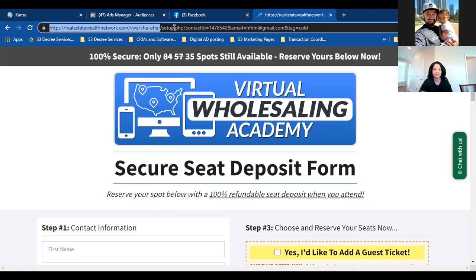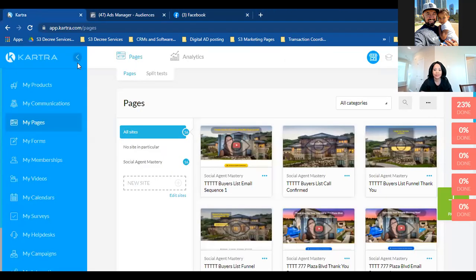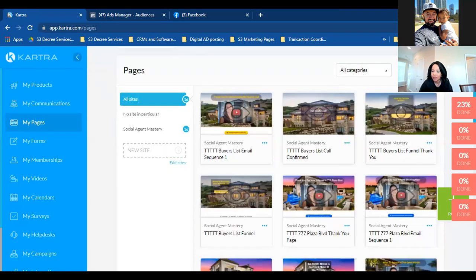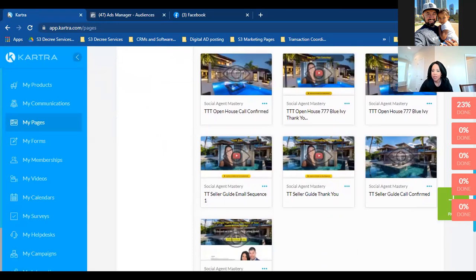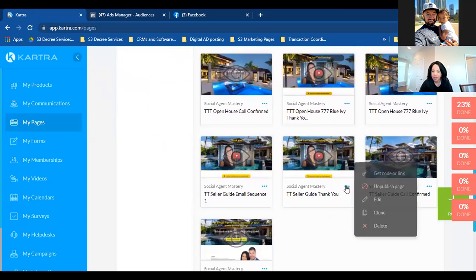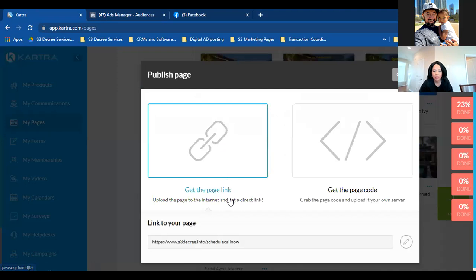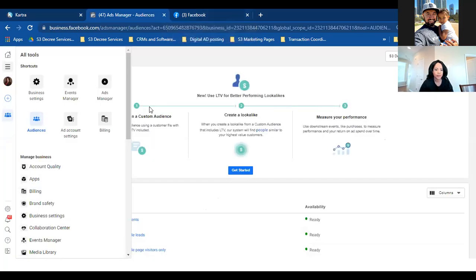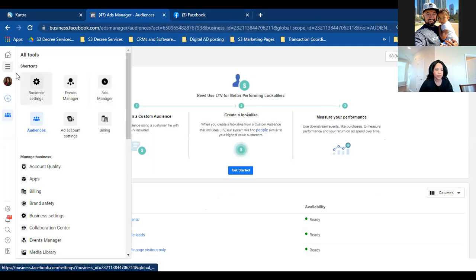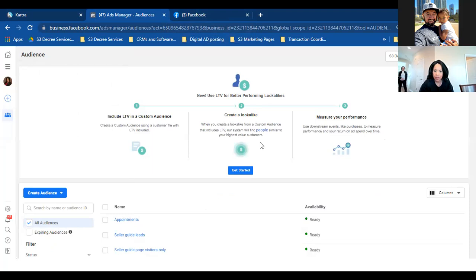A custom conversion is tied to the thank you page. Now let's go to Kartra to grab our thank you page link. Go to Pages, scroll down, grab the lead one — click the three dots, get the page link, and copy the domain — everything except the 'www' and 'https.' Now that we have that link, we'll come over here.